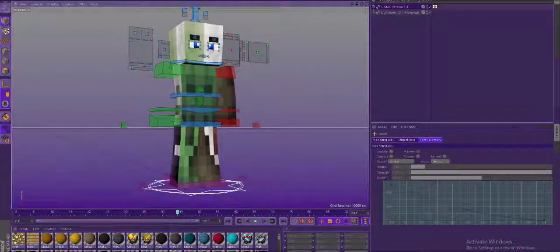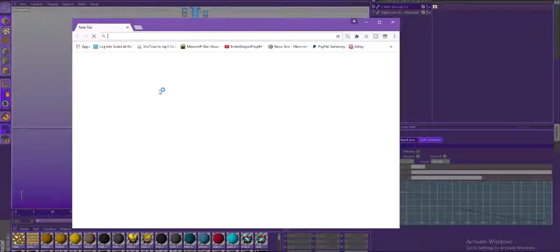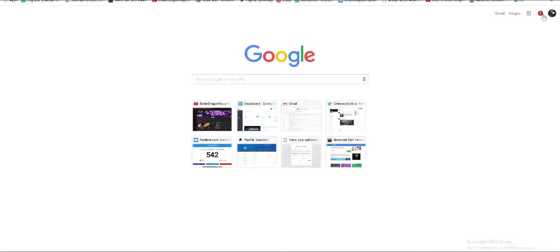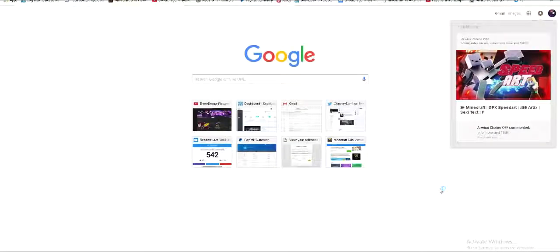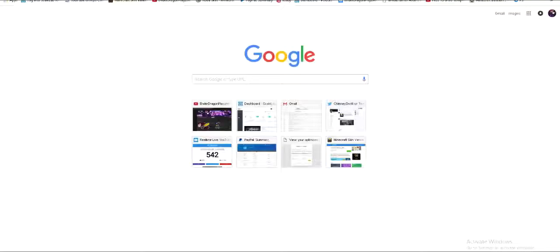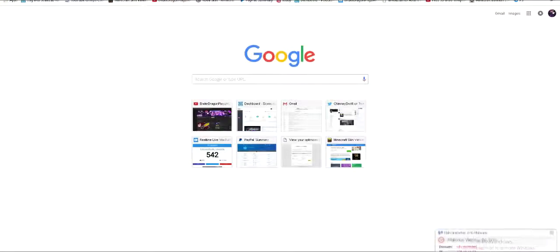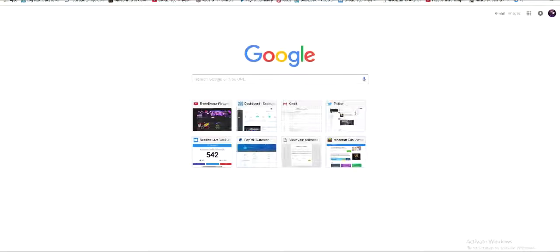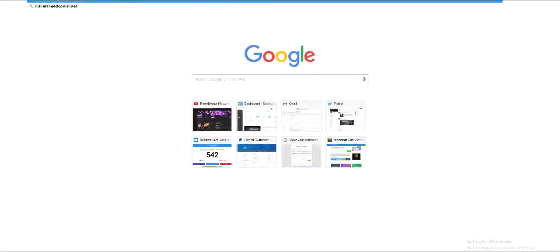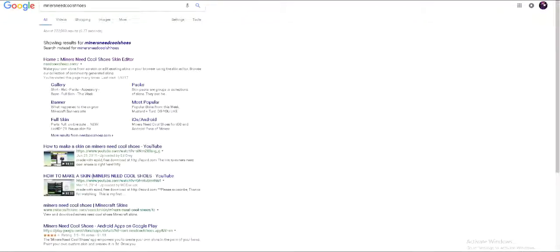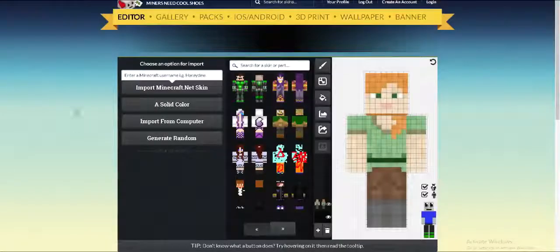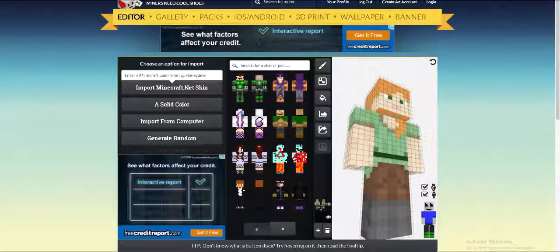Step number one: you open Chrome. You open Chrome and go to the search bar, and you're gonna want to type in 'Miners Need Cool Shoes.' Just go here — you know this site from the last video.